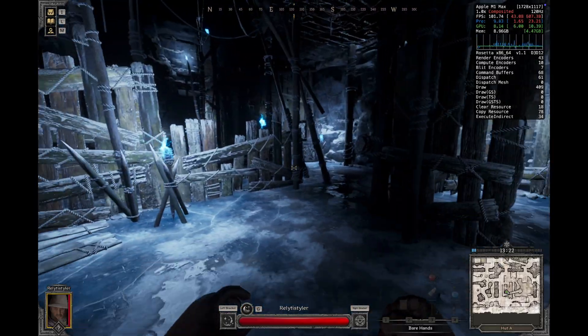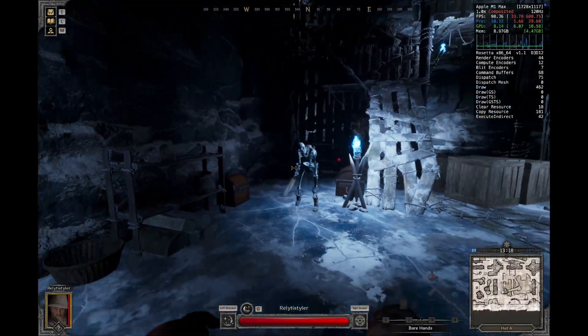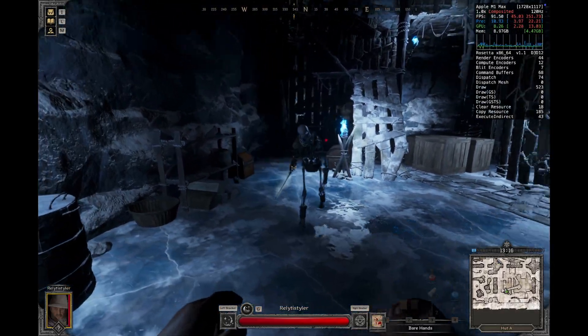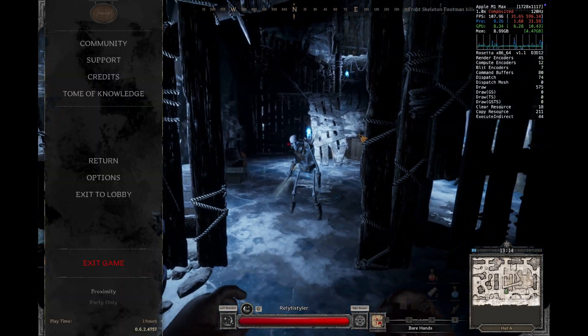What up y'all, welcome back to the channel. Today I'm going to be showing you how to play Dark and Darker on your Apple Silicon Mac.